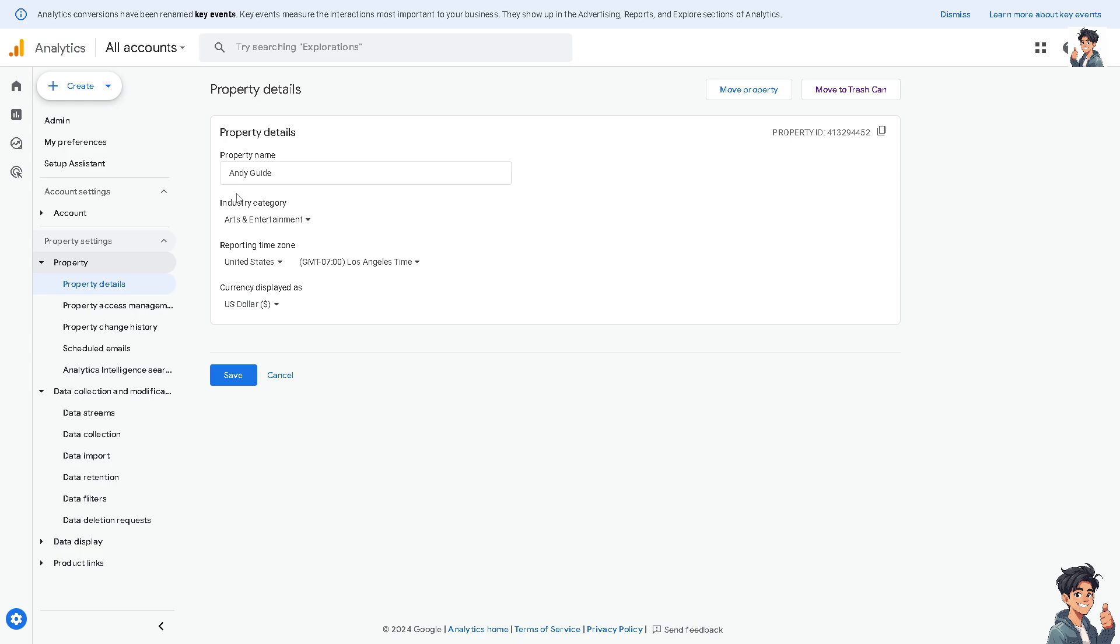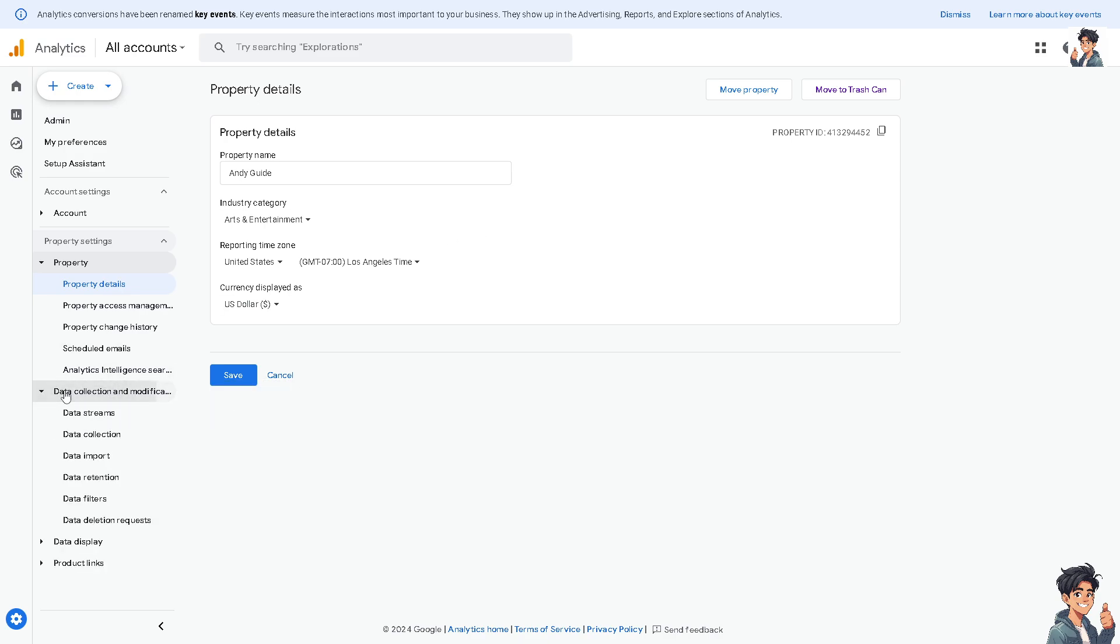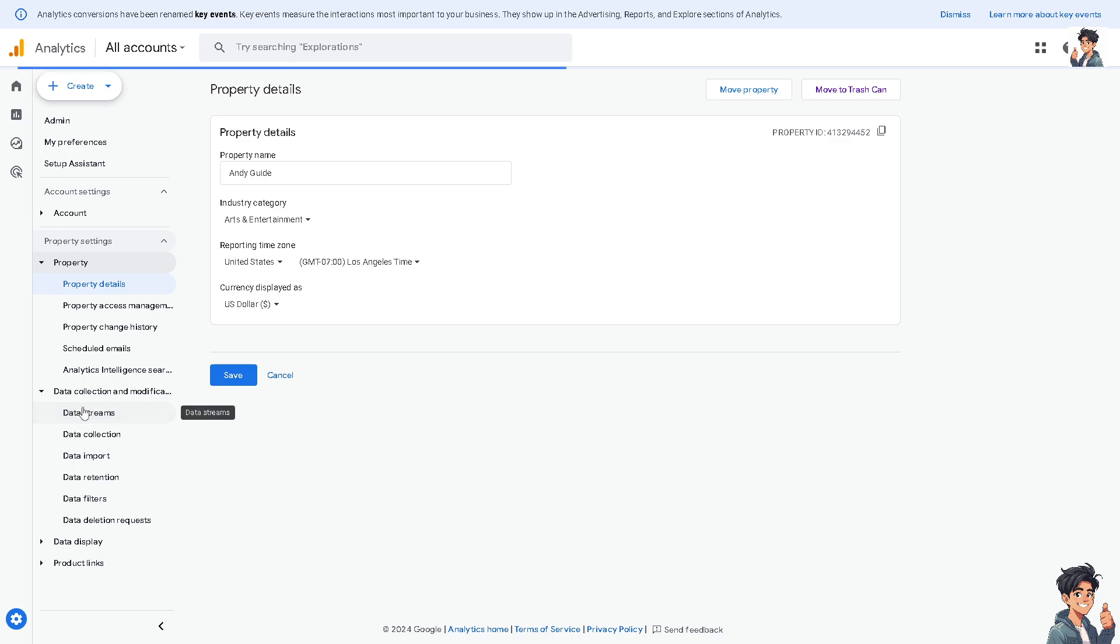All you're going to do is go to the Data Collections and Modifications, click the Data Streams, and as you can see, to set up data collection from your website or app, you can choose from where you will be collecting data.